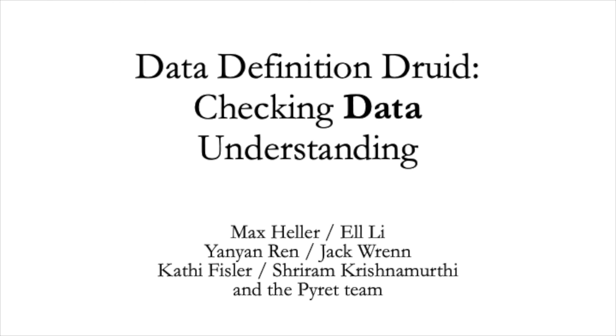This concludes our very brief tour of the Data Definition Druid. We hope you find it useful.